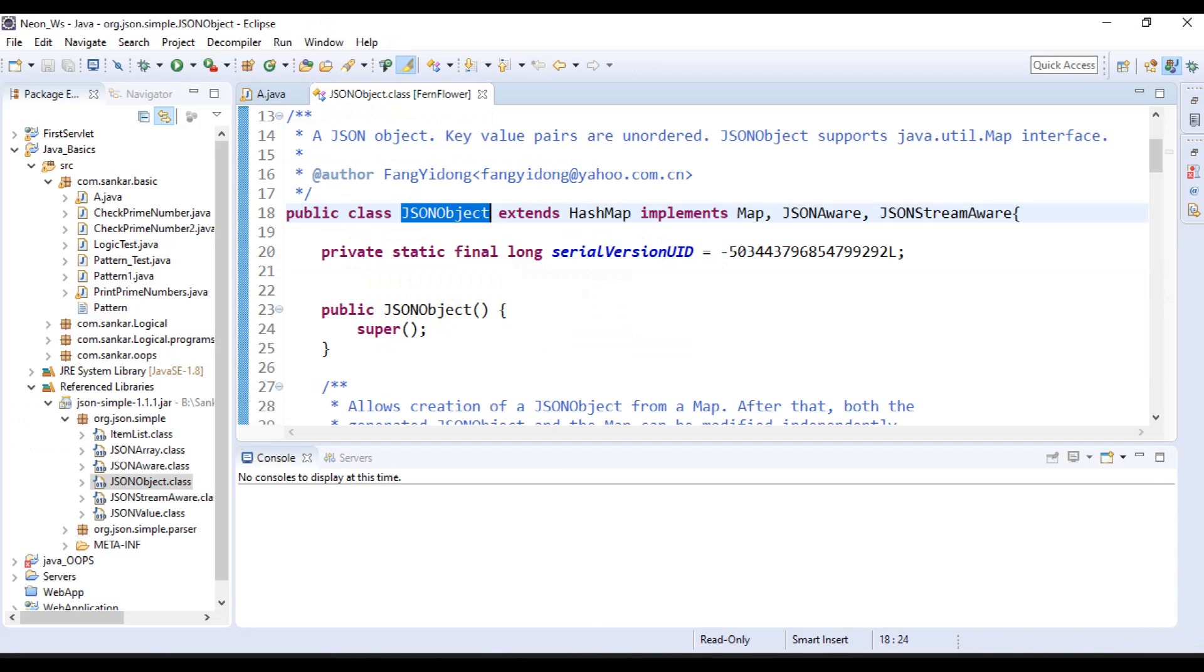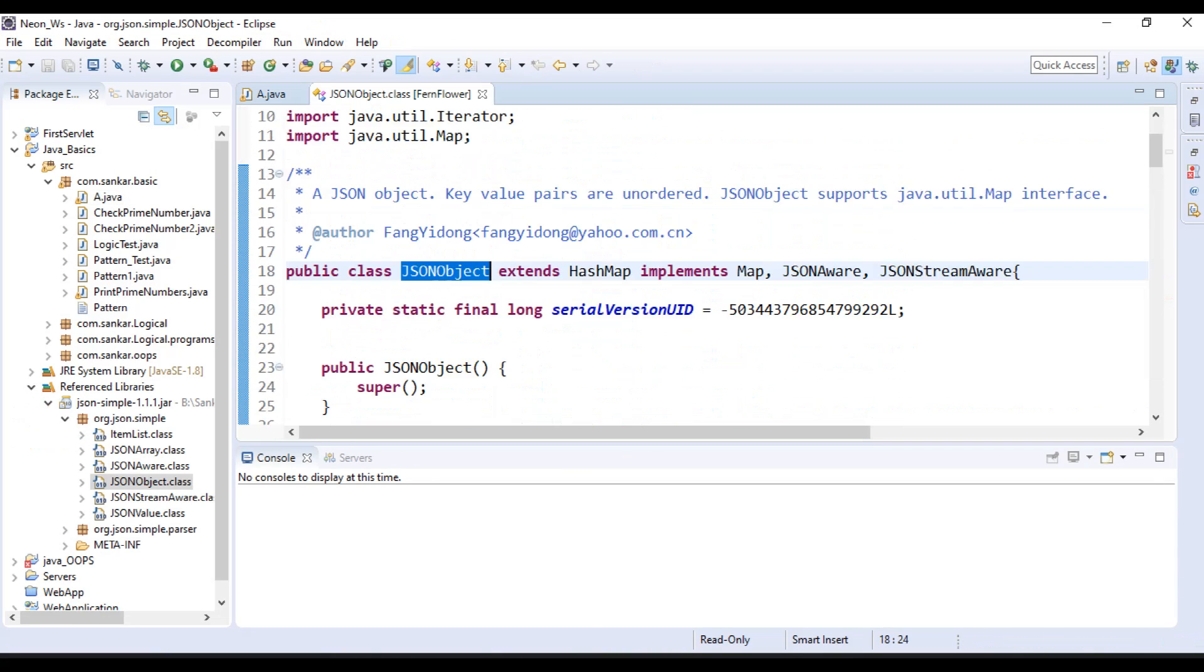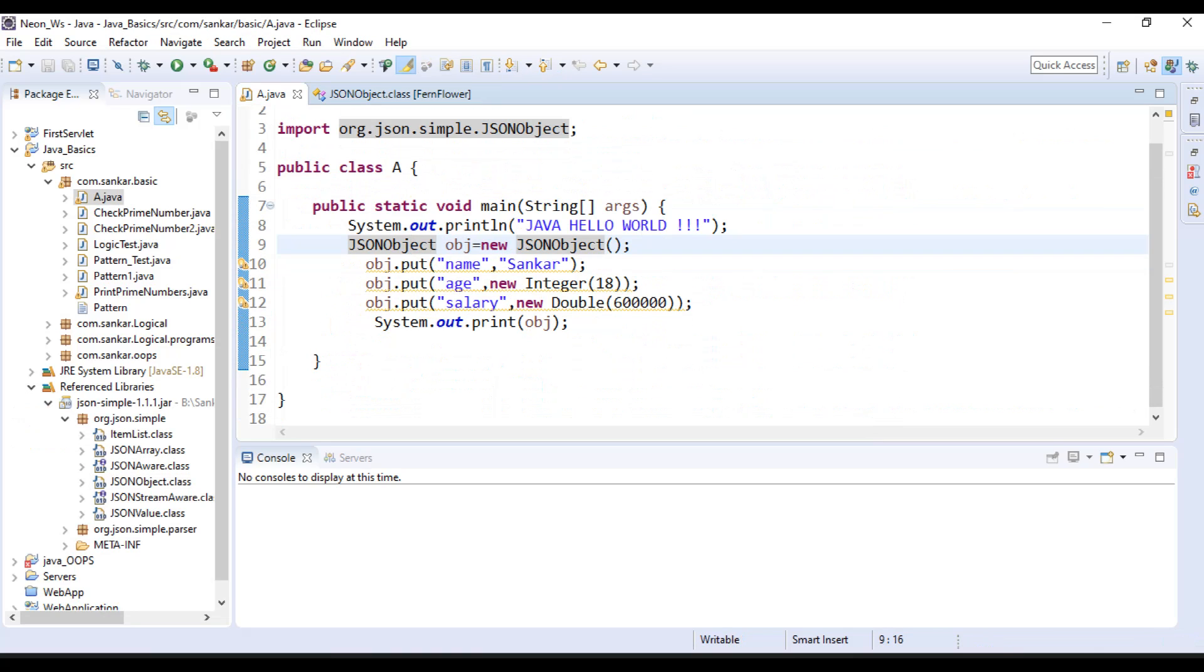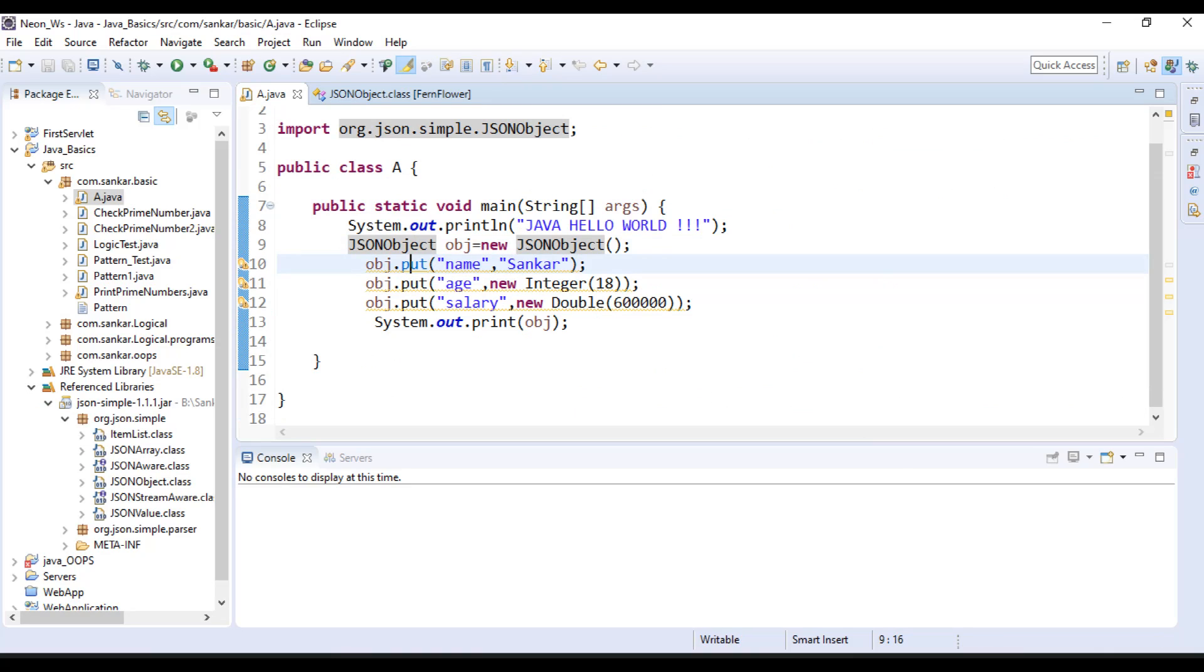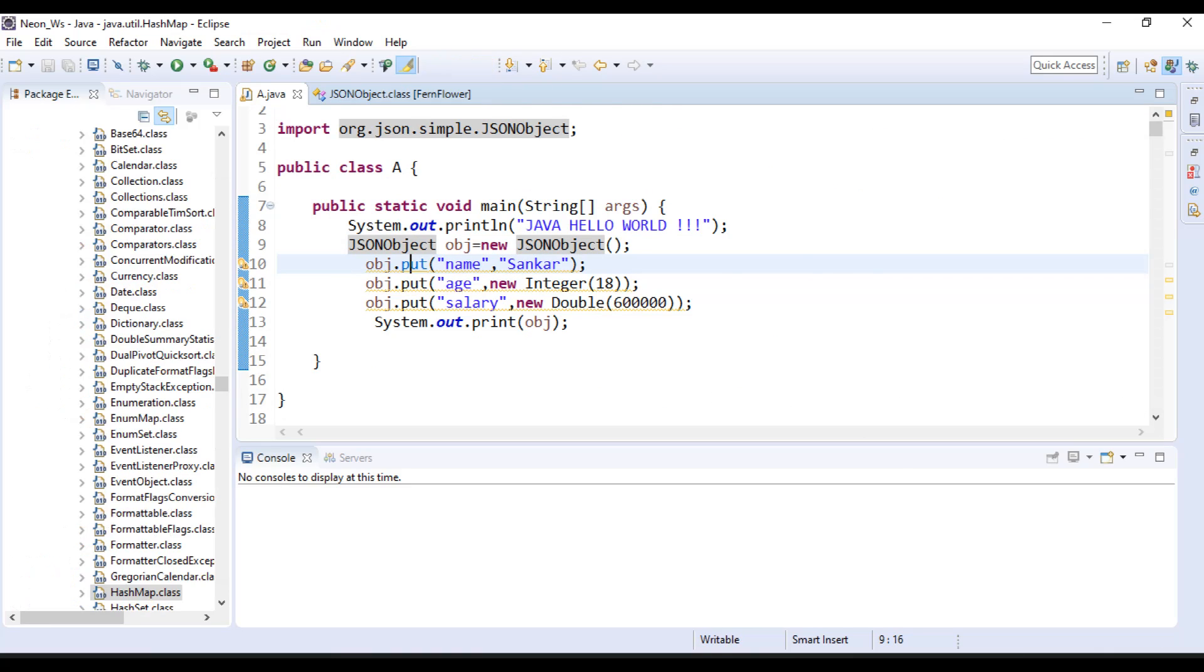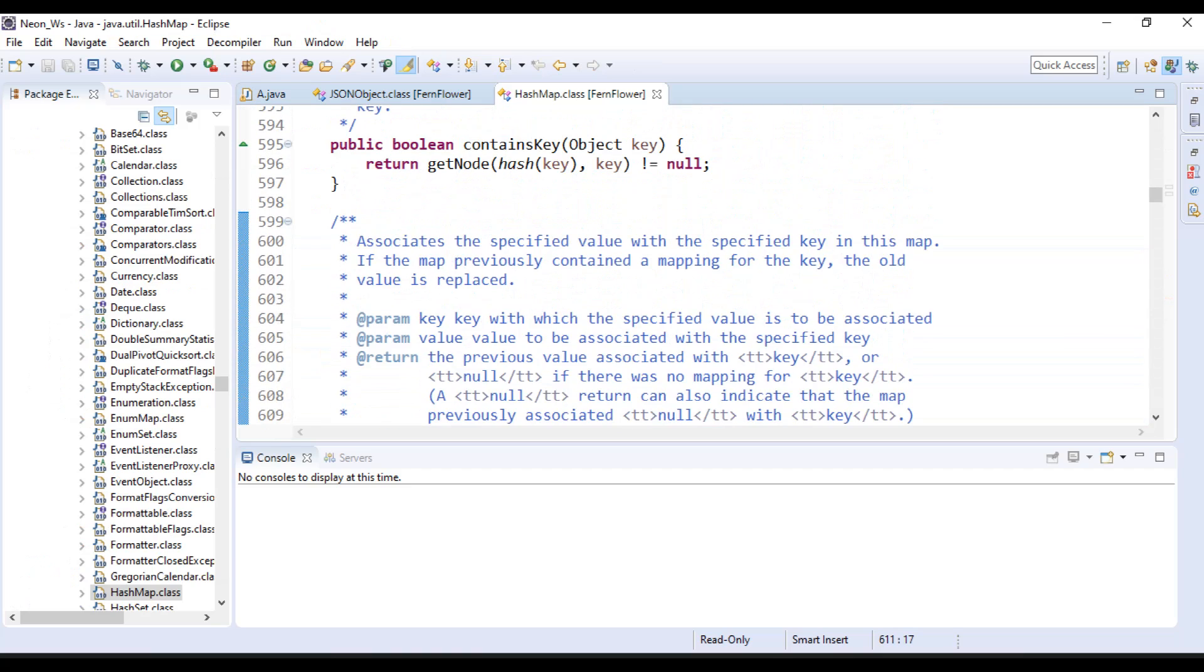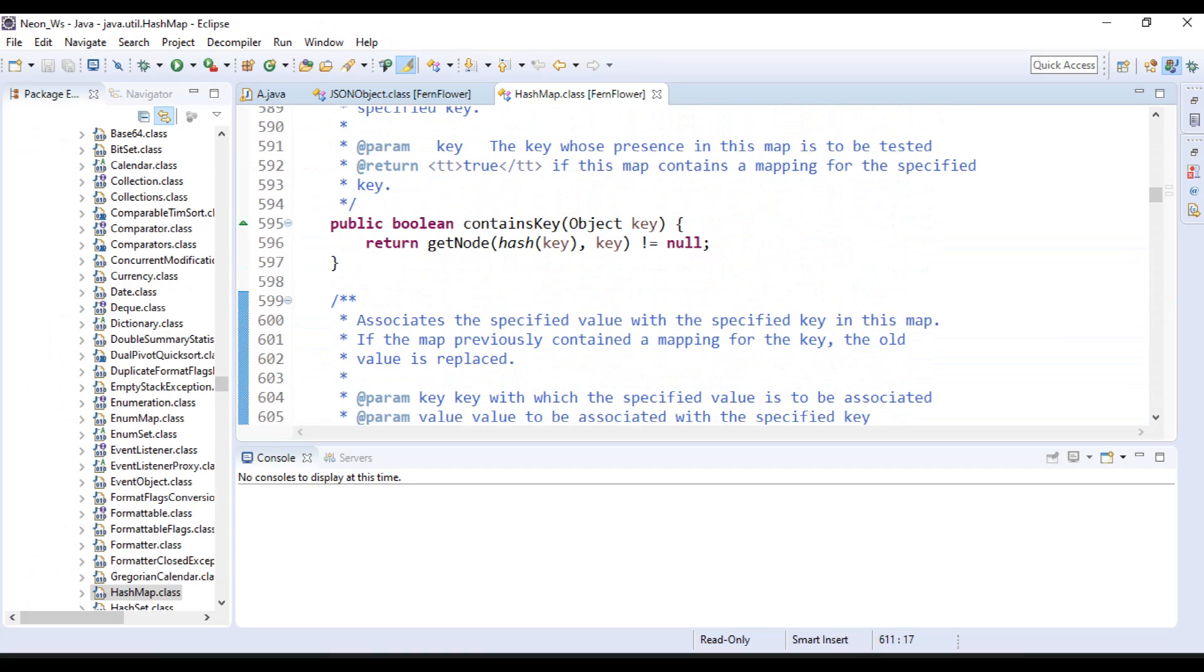See, now I can read JSON object source code. Same way you can read those methods also. See, now I can read these methods, like object.put(). Thanks for watching.